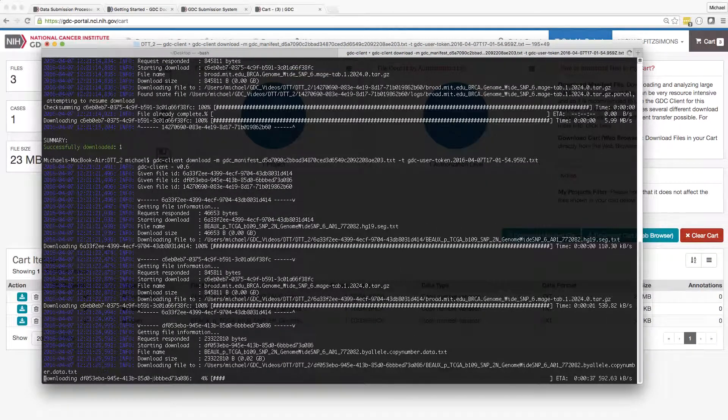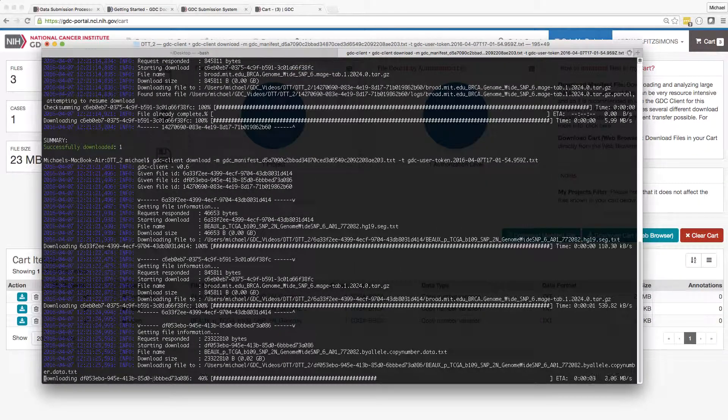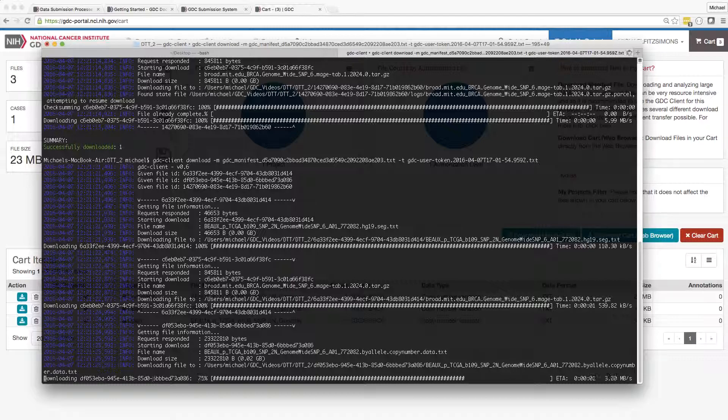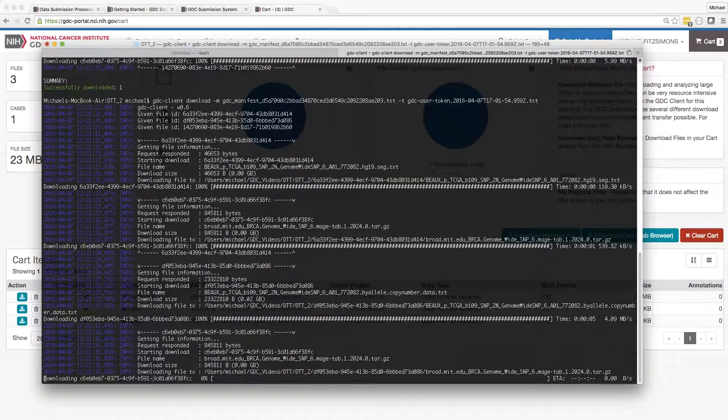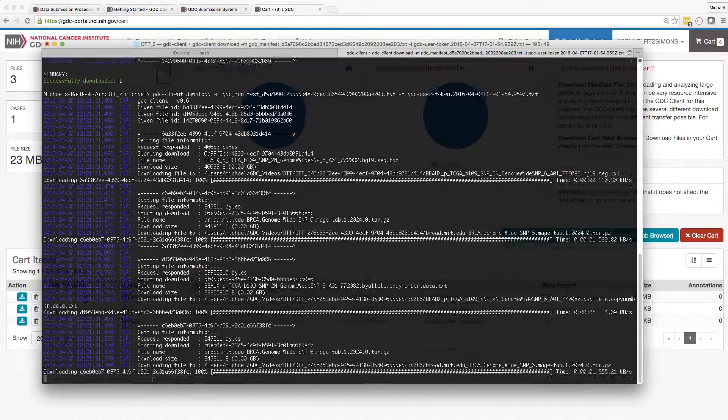Please see the videos on the API and submission and download portals for more information on the topics introduced here.